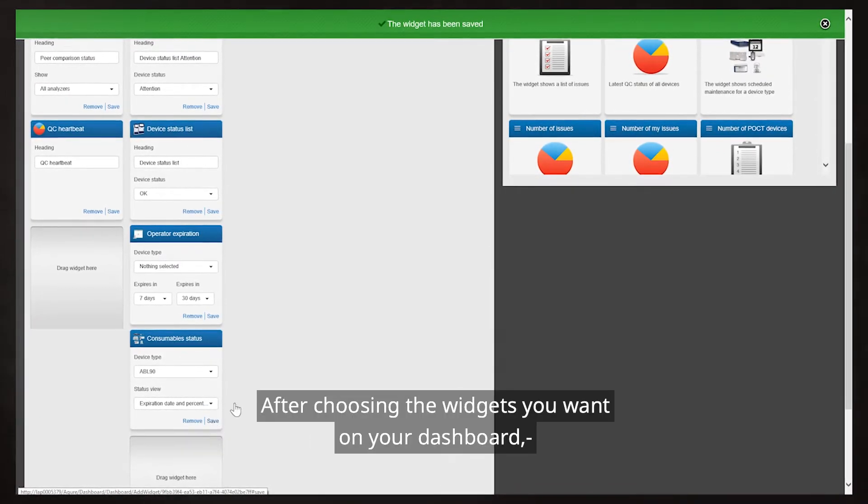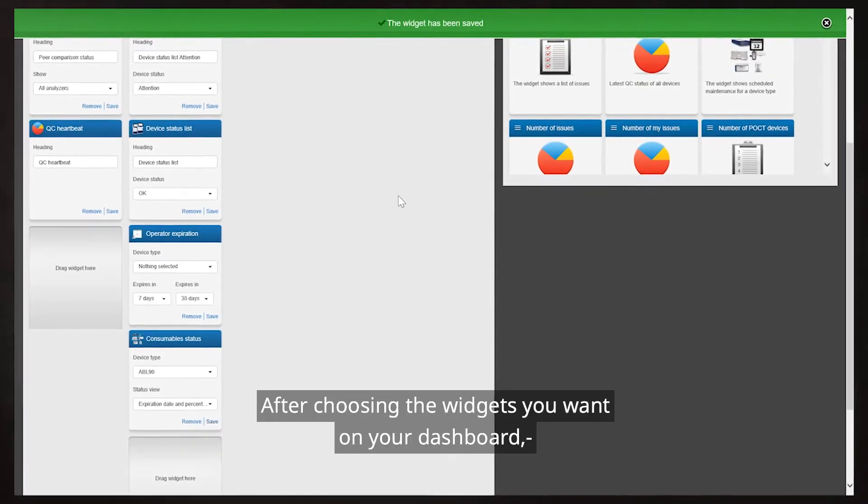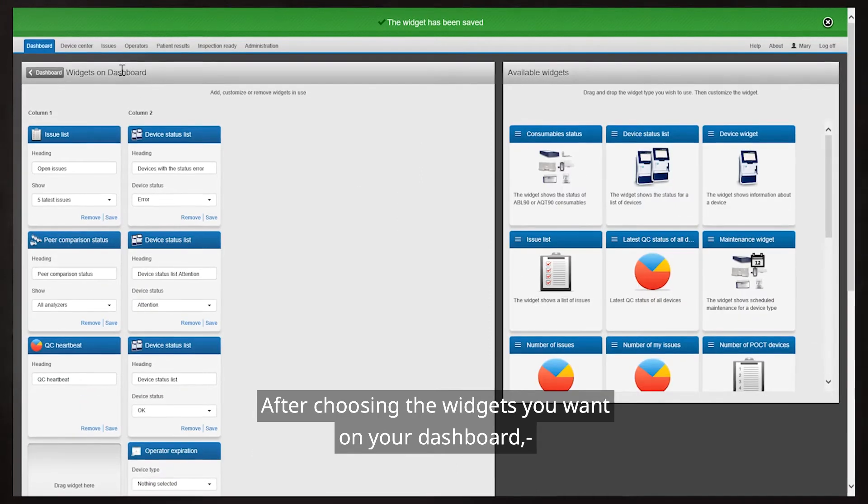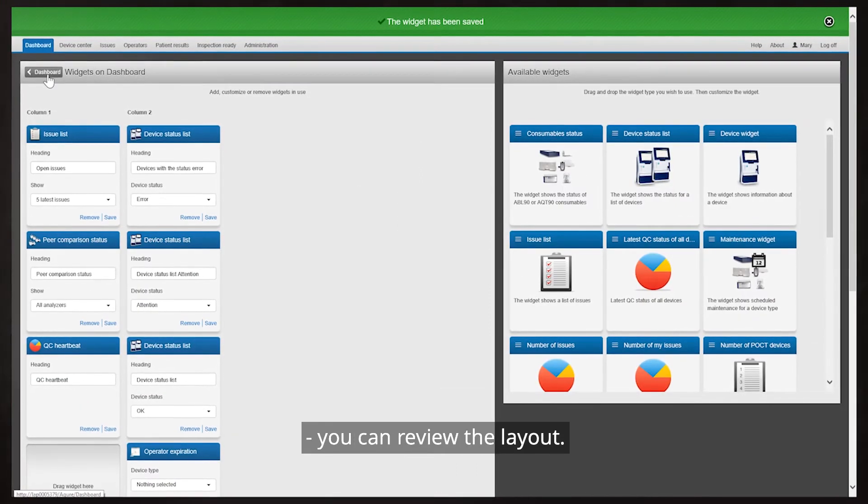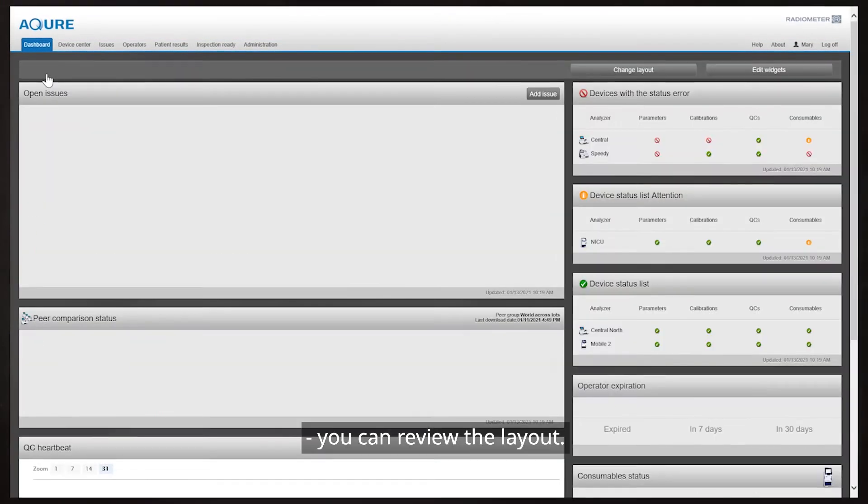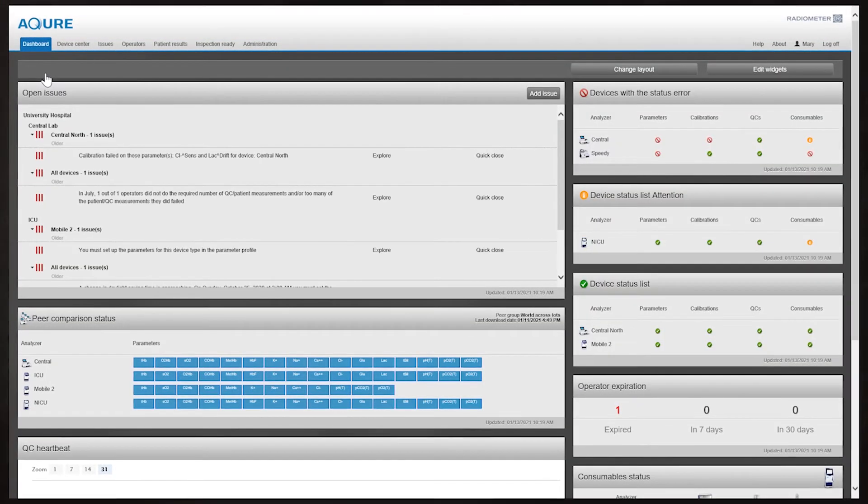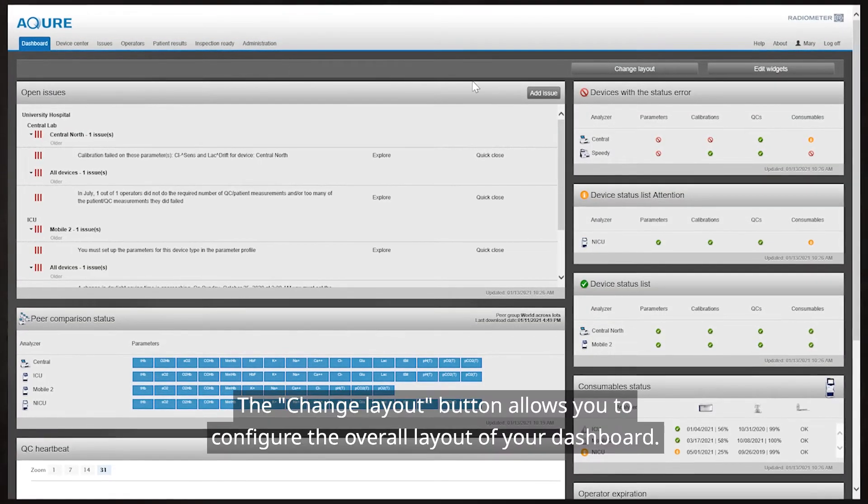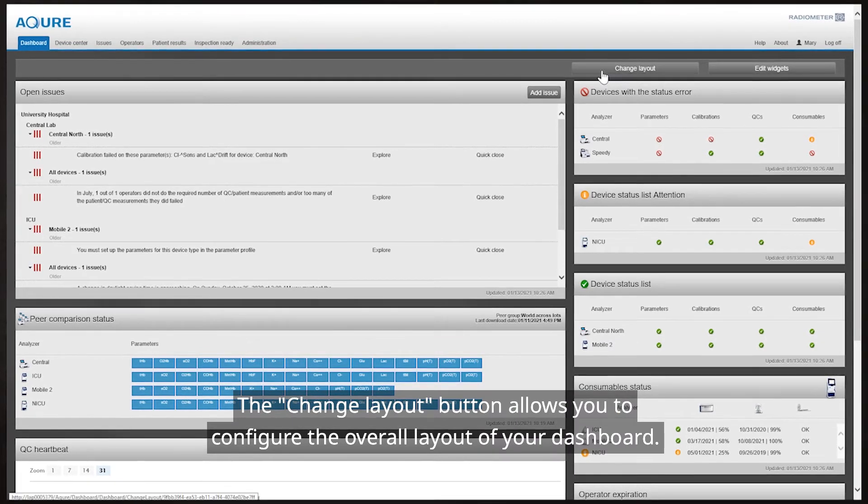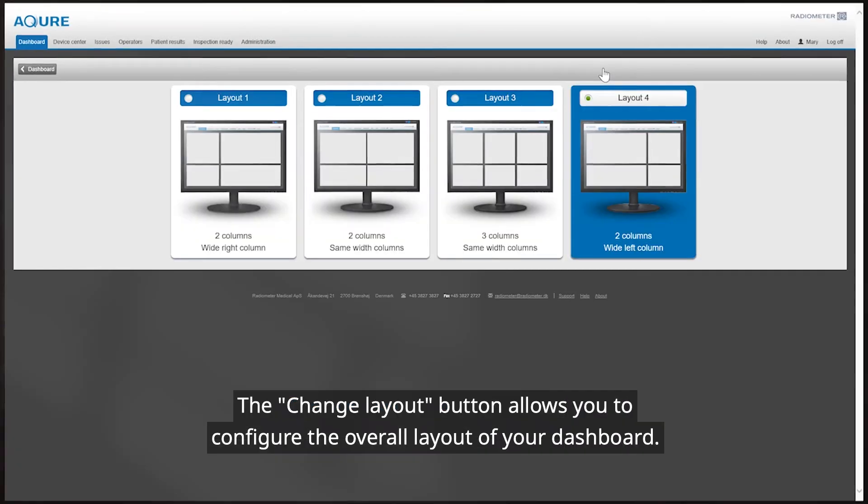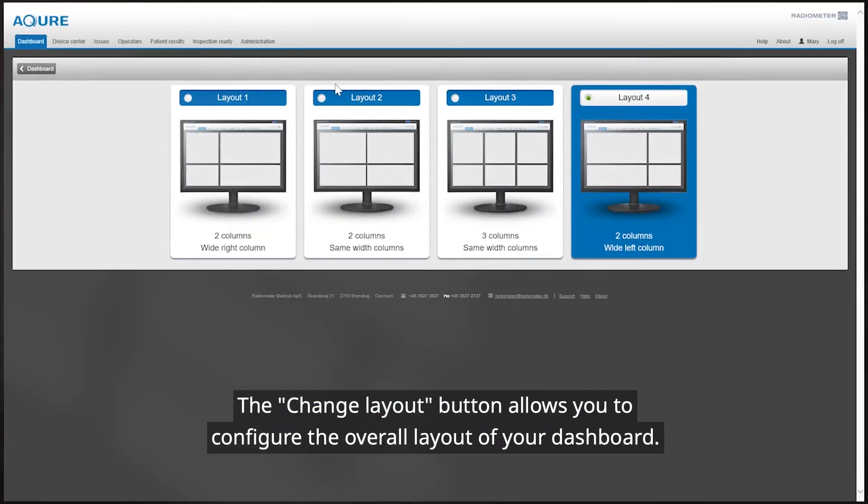After choosing the widgets you want on your dashboard, you can review the layout. The Change Layout button allows you to configure the overall layout of your dashboard.